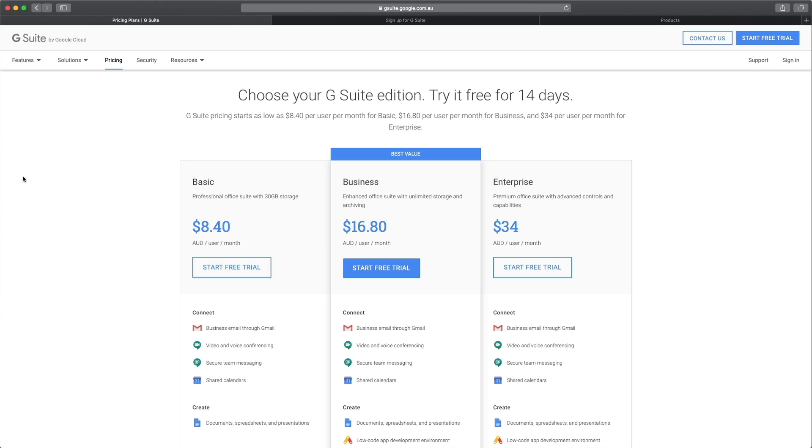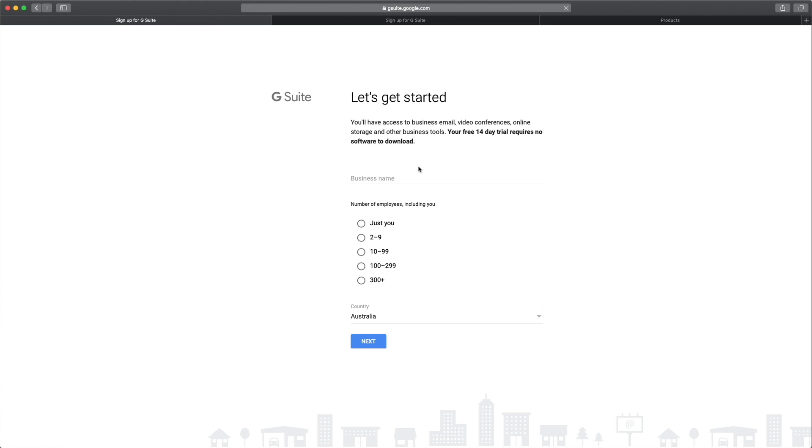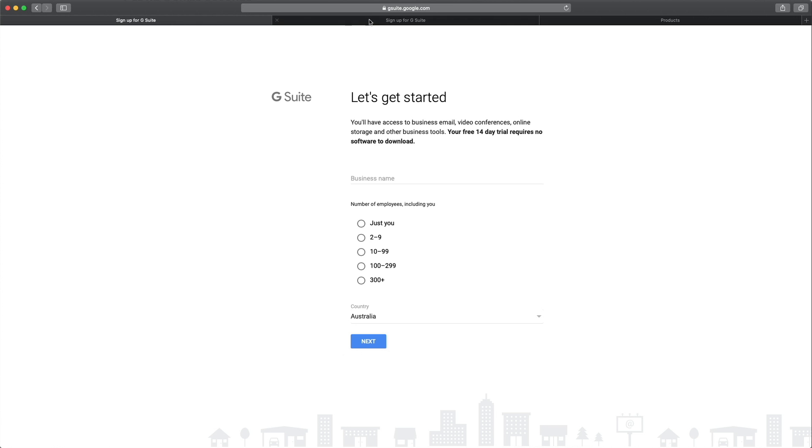Now let's switch over to the computer and log into the G Suite account to get this setup underway. Now, I've just signed up for the BASIC account here, clicked start free trial and filled in all the information required until I've reached this page here.